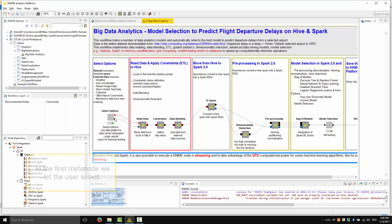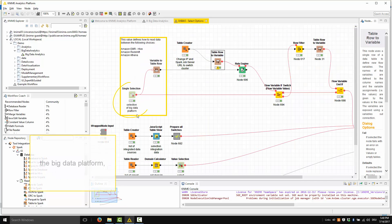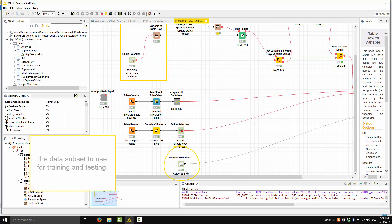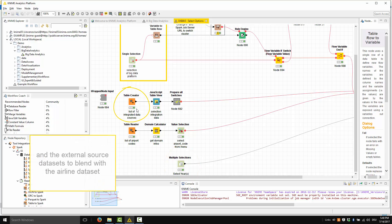In the first metanode, we let the user select the Big Data platform, the data subset used for training and testing, and the external data sources datasets to blend with the airline dataset.